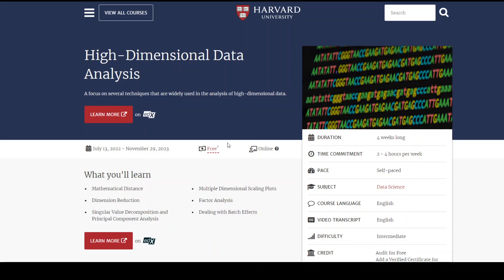The third course is about high dimensional data analysis. This course delves deeply into dimension reduction, mathematical distances, dealing with batch effects, factor analysis — everything involved in high dimensional data analysis, which is crucial when dealing with large data sets and how artificial intelligence models evaluate and learn from data sets.